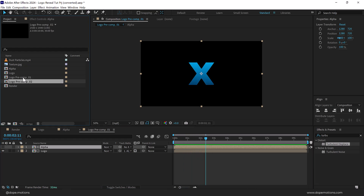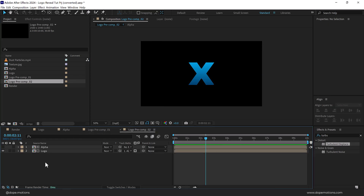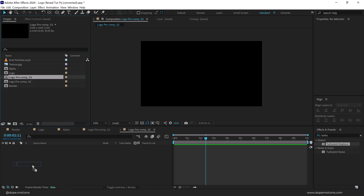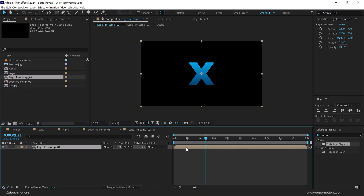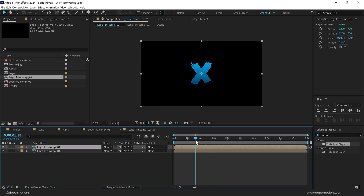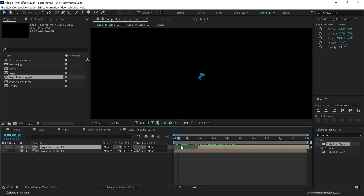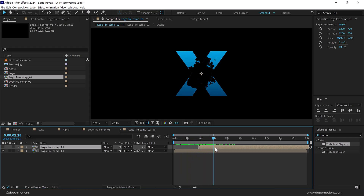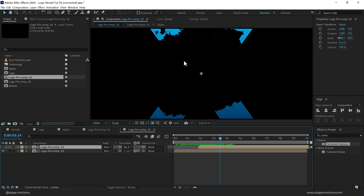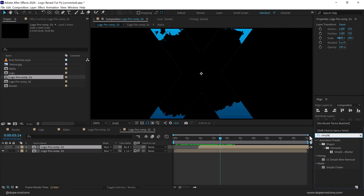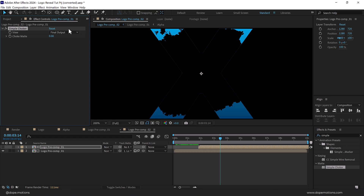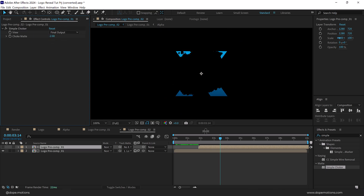Let's duplicate this — press Ctrl+D. Open logo precomp two and delete those two layers. Drag logo precomp one inside it, then duplicate that with Ctrl+D. Go to around one second and 25 frames, drag the layer there, and change its matte to Alpha Inverted Matte. Now we have a reveal-in as well as a reveal-out animation. To fix the weird edge lines, select the top layer, go to Effects and Presets, search for Simple Choker, apply it, and set it to minus two.